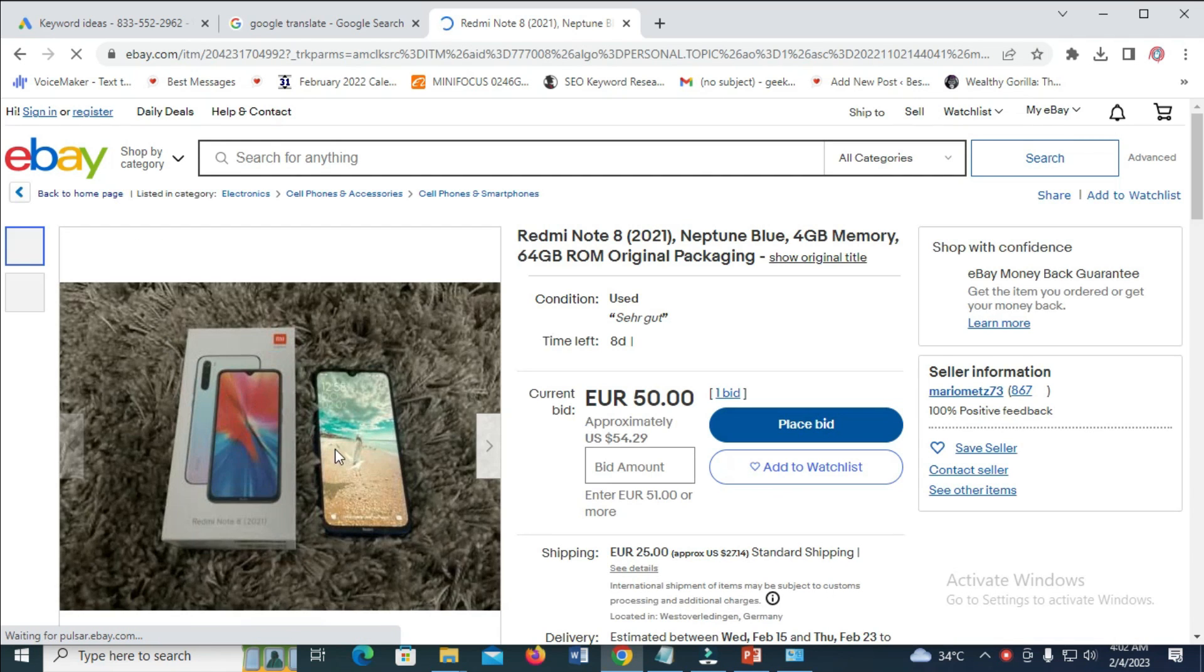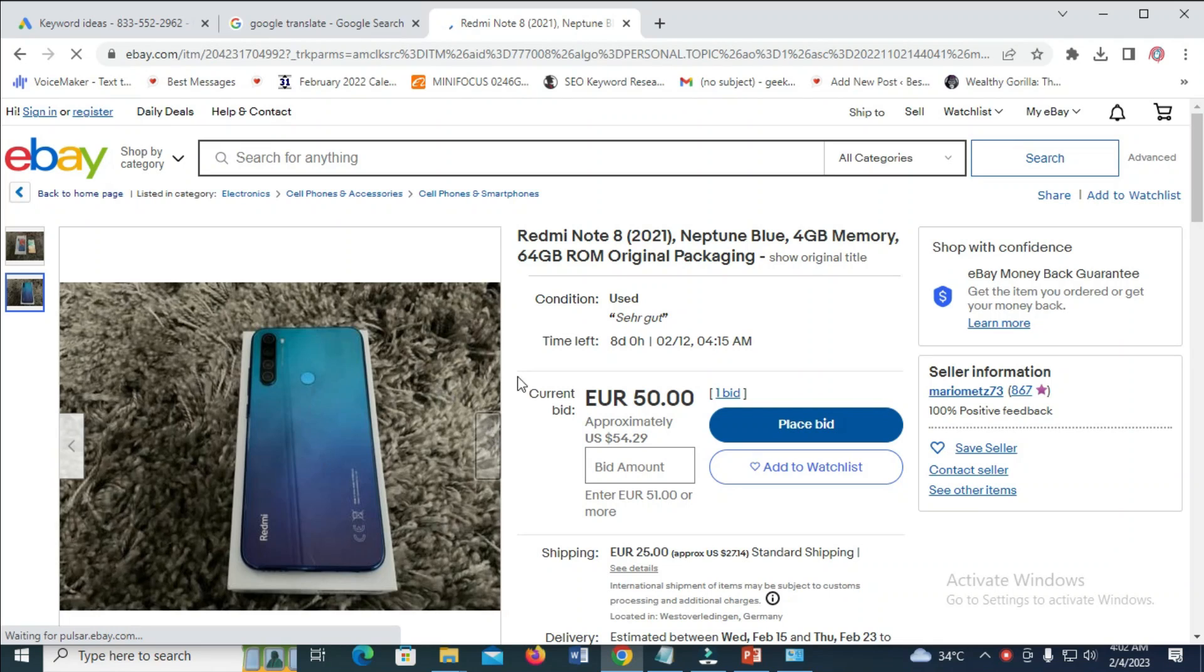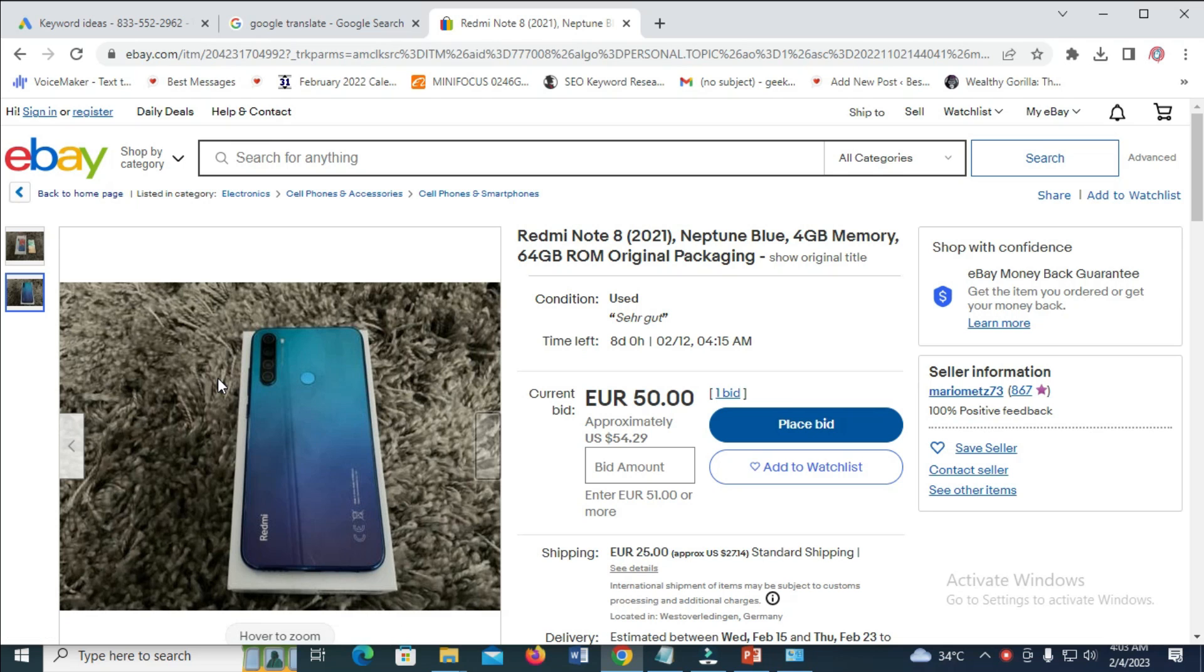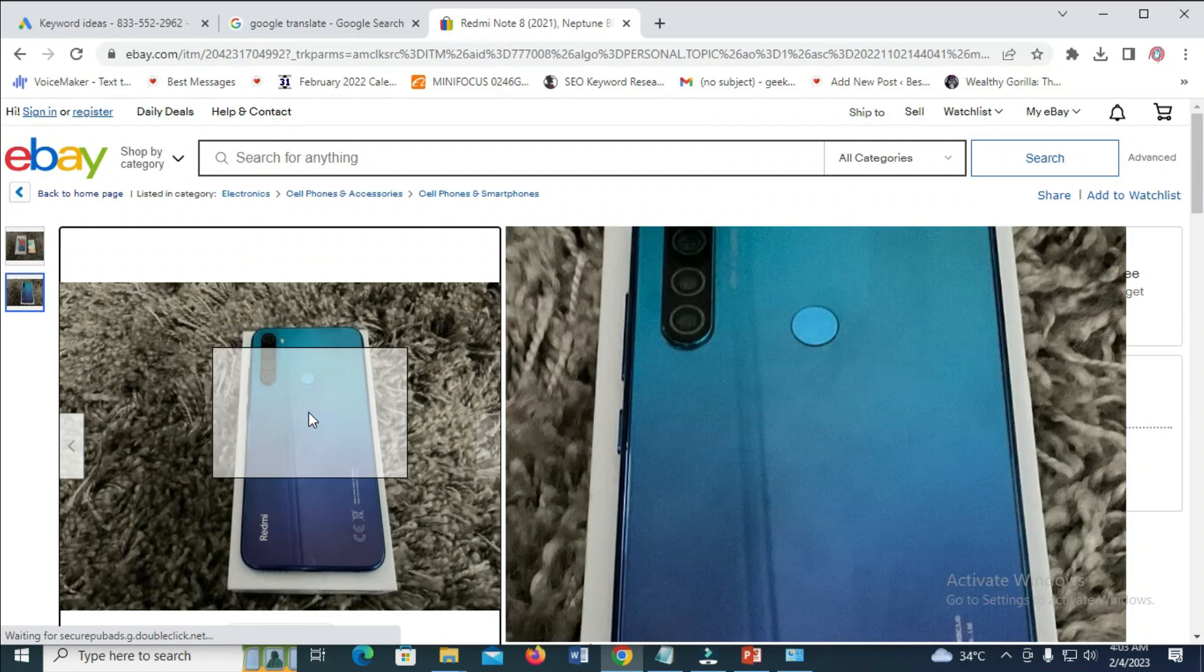As you can see here, the picture right here - this one has two pictures. So when you're on the picture, the next thing for you to do is just to right-click on the picture you want to copy. So right-click on it, then click on save image as.